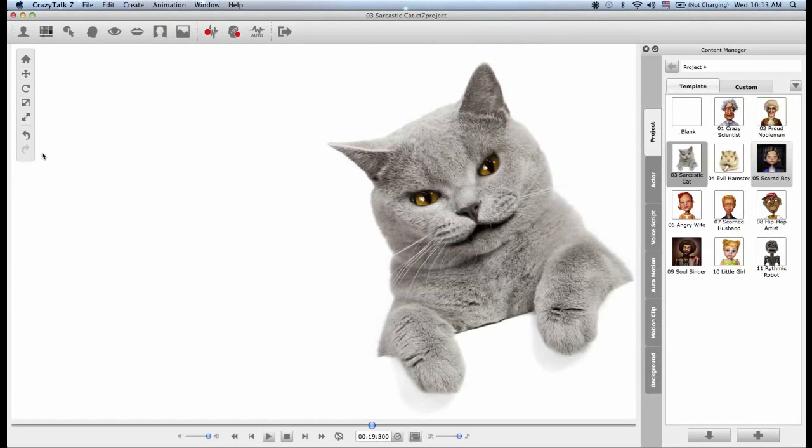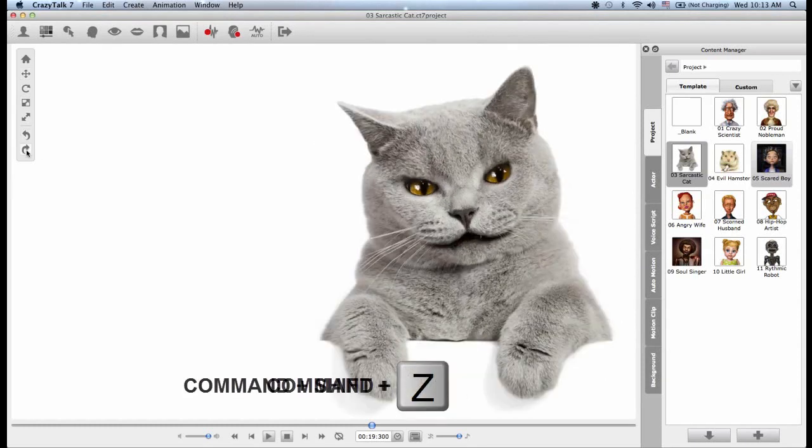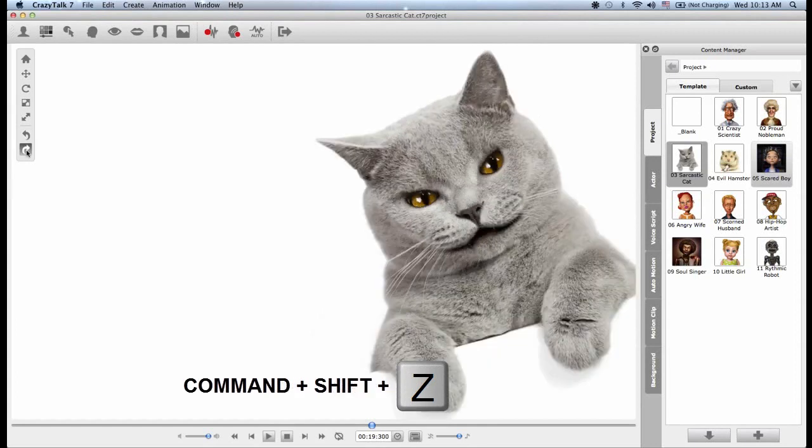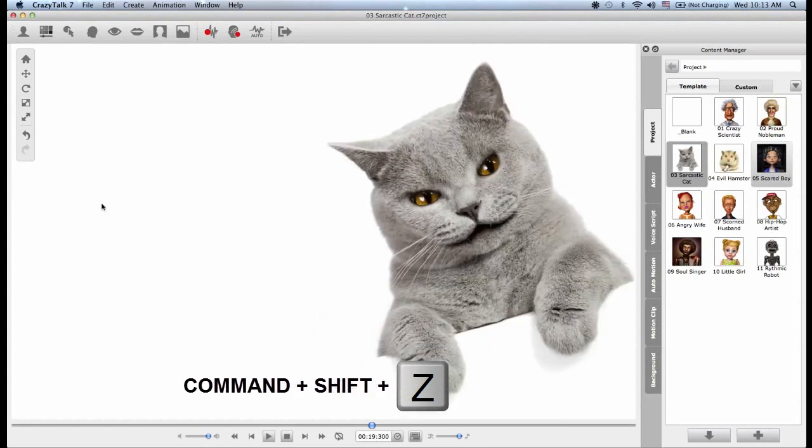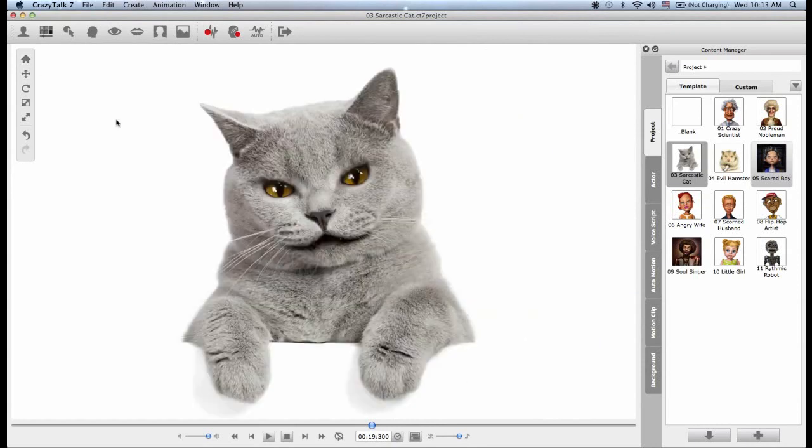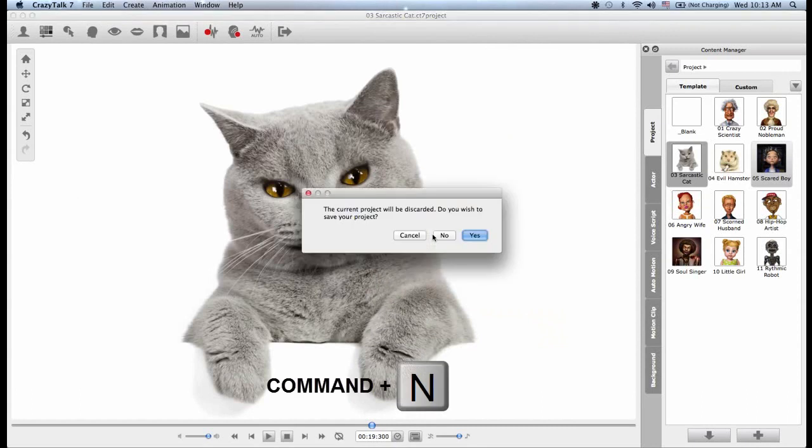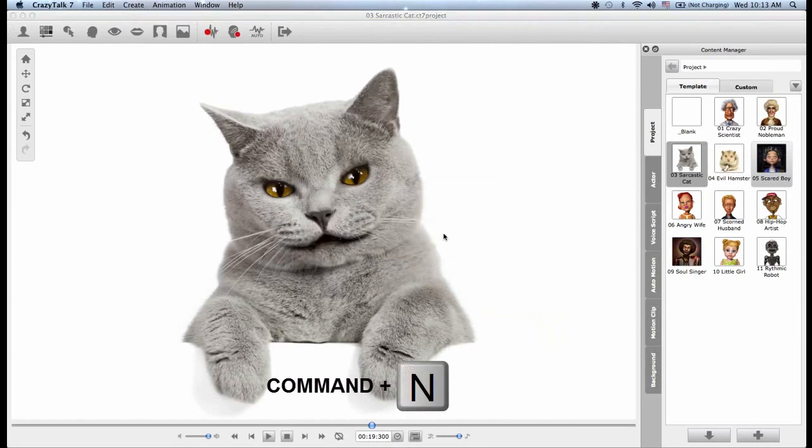We also have the classical Command Z keys for undo or Command Shift Z for redo. In the end I can also use the home button to reposition everything to the original position. If I would like to open a new project just press Command N for new.